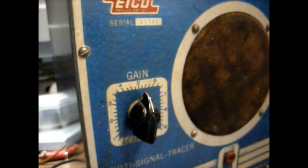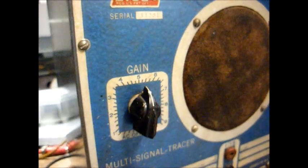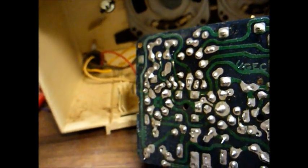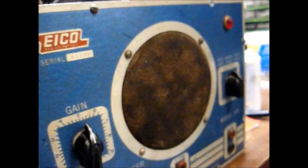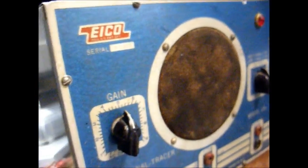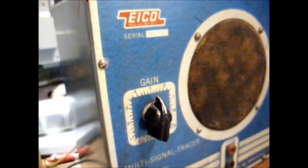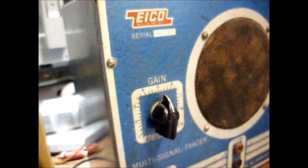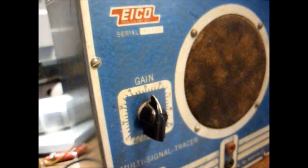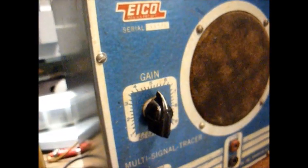Now to show you how sensitive this signal tracer is, place the RF probe next to my soldering iron and it's picking up the signal from my soldering iron.